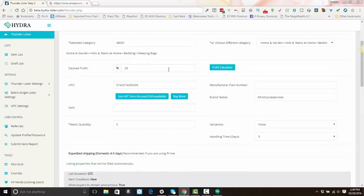Also note that if you're using Thunder Lister, all of your items, if you're using SkewGrid, will come over to SkewGrid with an override formula. And SkewGrid will work to maintain the profit percentage that you set in Hydra Lister.